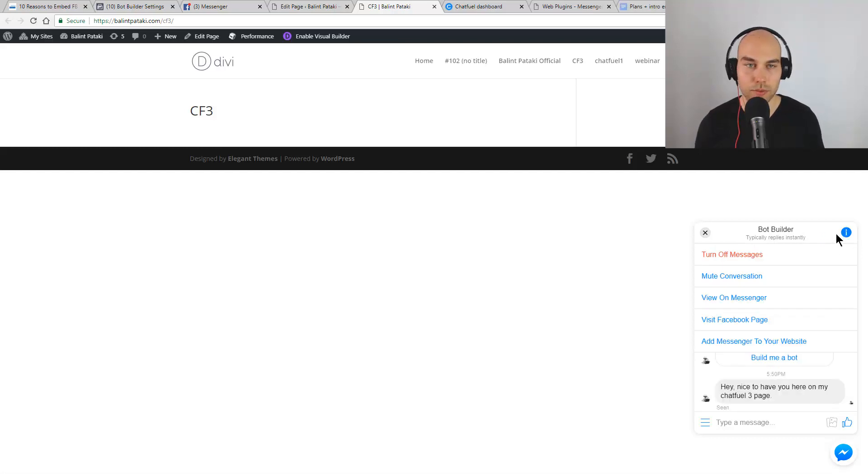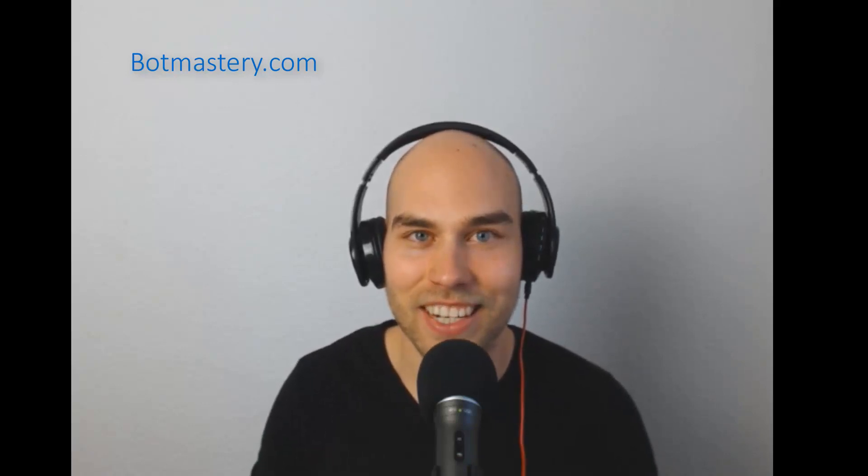Thank you very much for watching this video. If you have any comments, questions or requests just comment below. If you want to learn more about Messenger marketing and chatbots go over to botmastery.com. You won't regret it. Until the next video, bye.